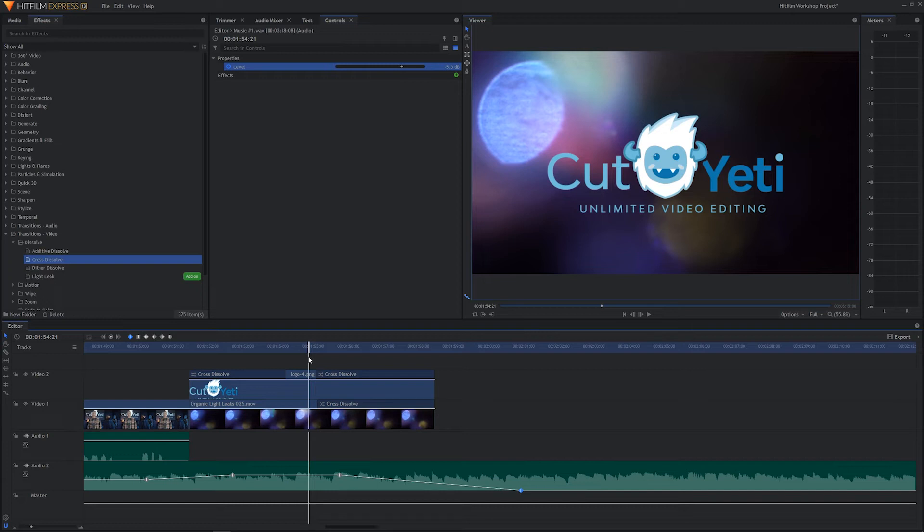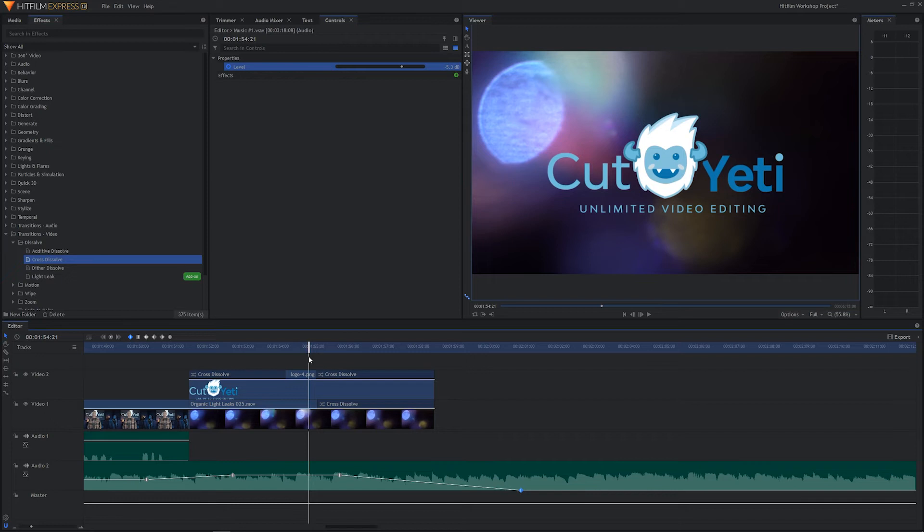Because too often, people will just toss a dissolve on there or some kind of transition and they'll call it done. But what they don't realize, or maybe they do realize but they just don't want to take the extra time to make it great, is that you can go in there and you can fine-tune it. Your transition doesn't have to default to a second. You can make it two seconds, three seconds, four seconds, or you can make it shorter. You can make it half a second.